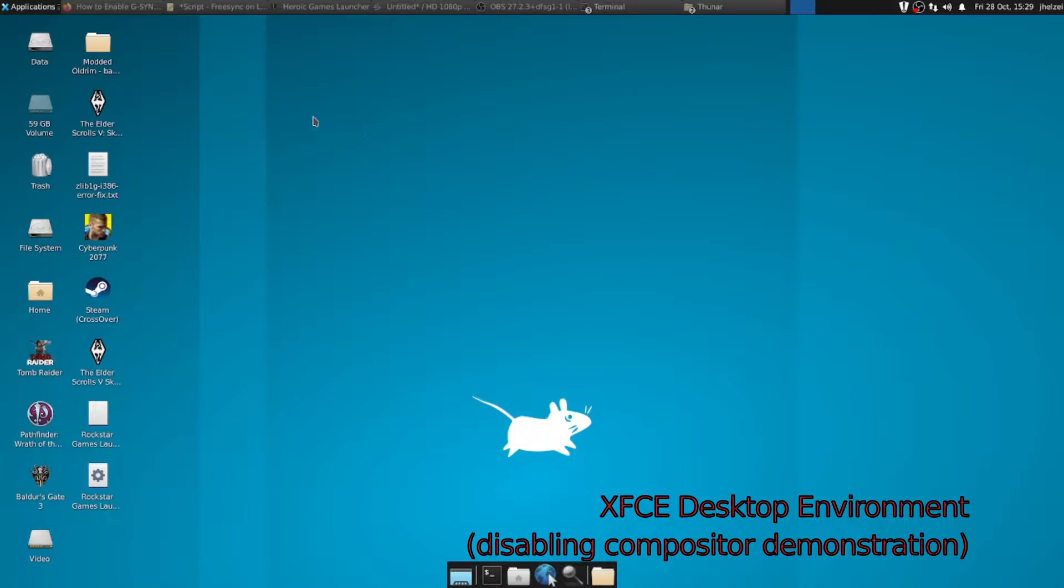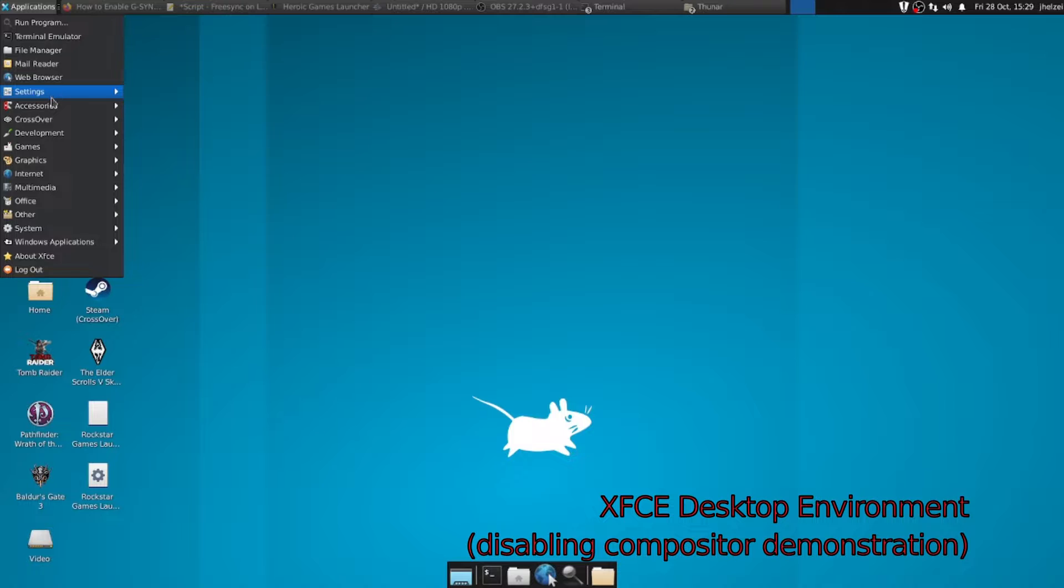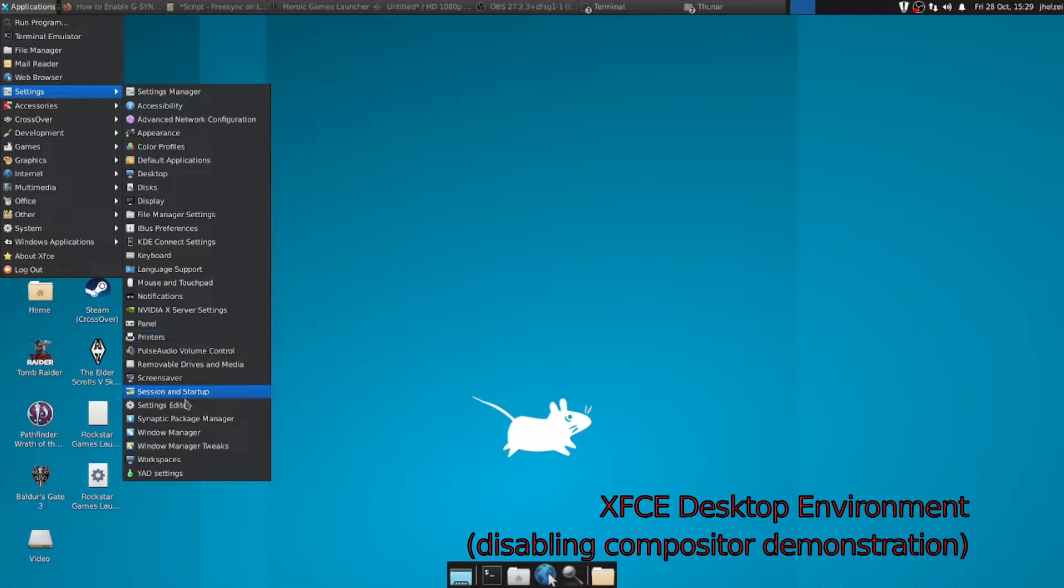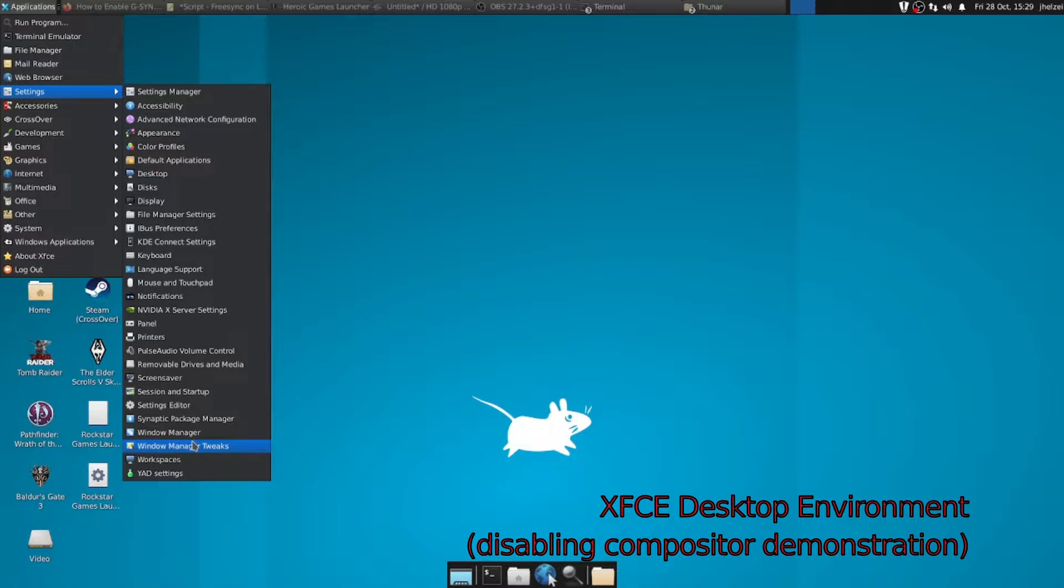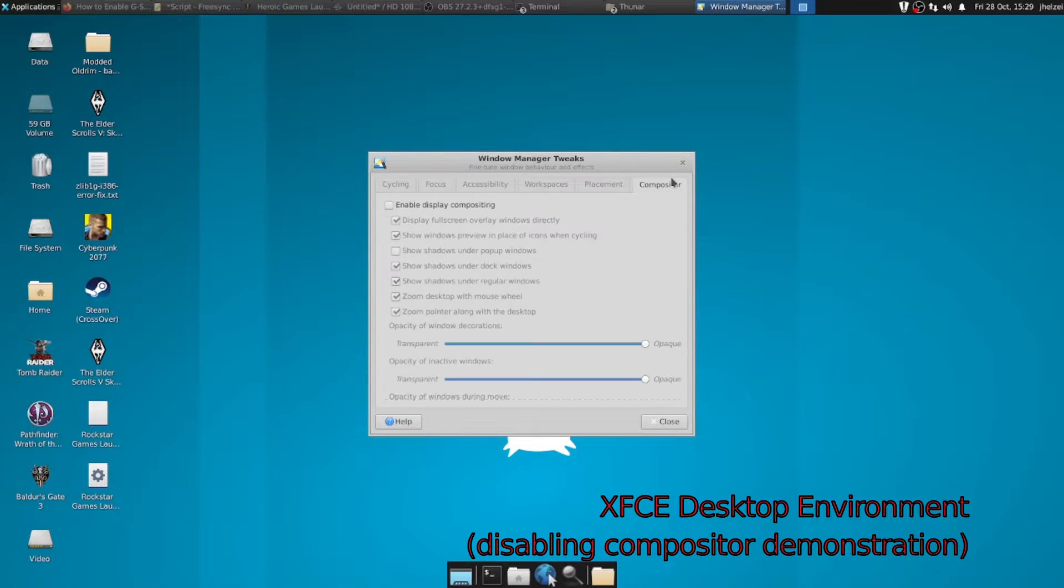Some other conditions can break Adaptive Sync. For example, multiple monitor desktops or certain desktop environments and compositors. In order to get this working, you may have to change your gaming desktop environment to something lightweight like LXDE or XFCE. In my case, I've gone with XFCE, which allows you to completely disable the compositor.